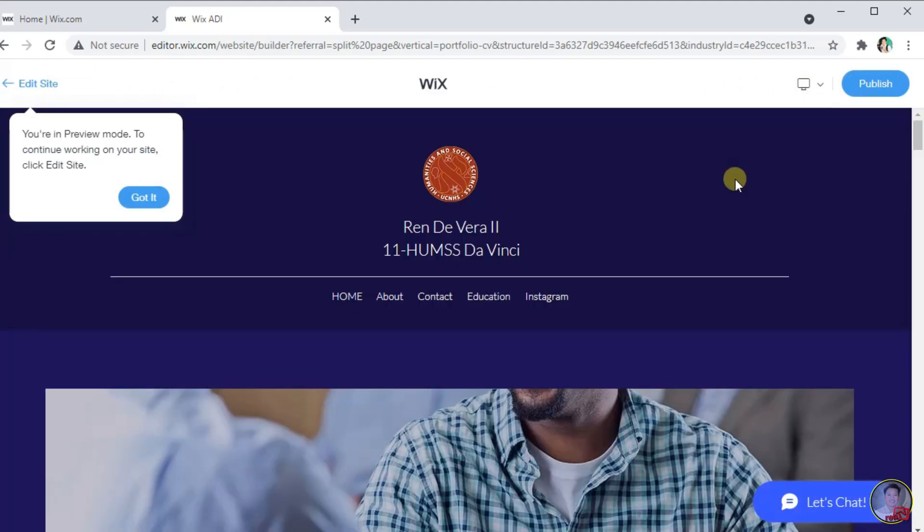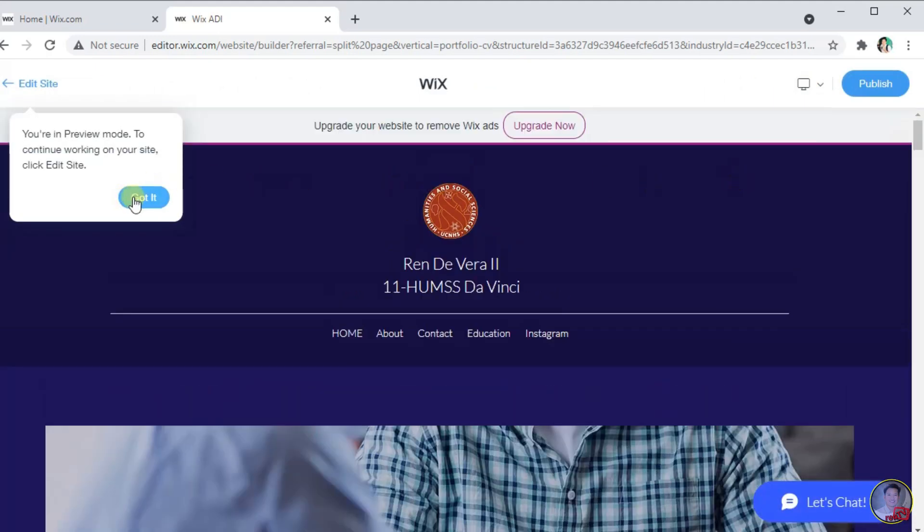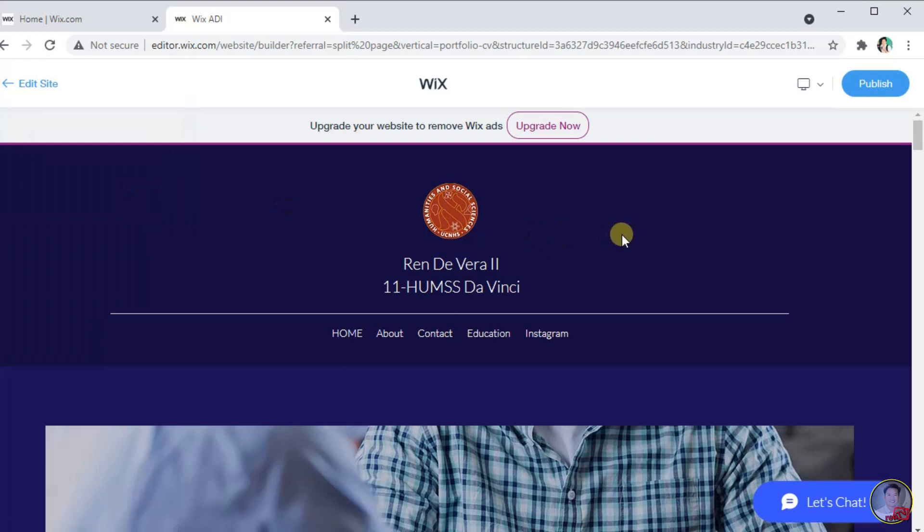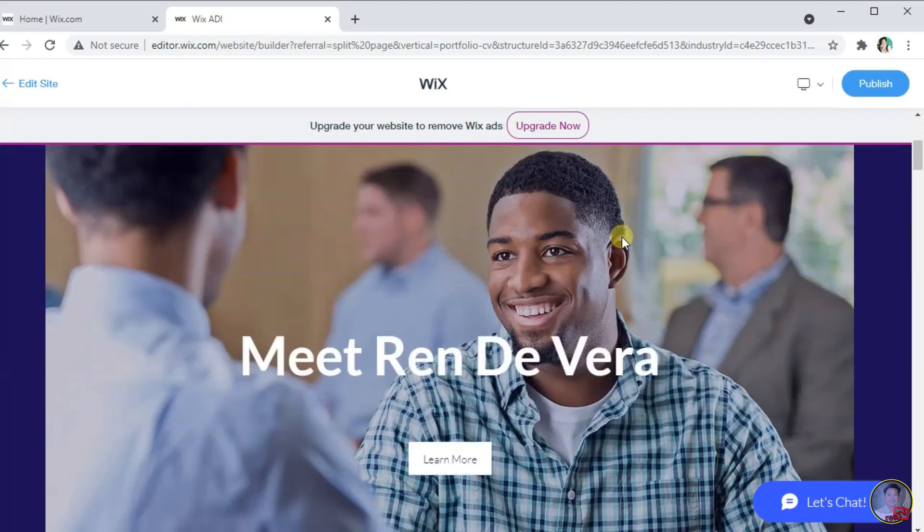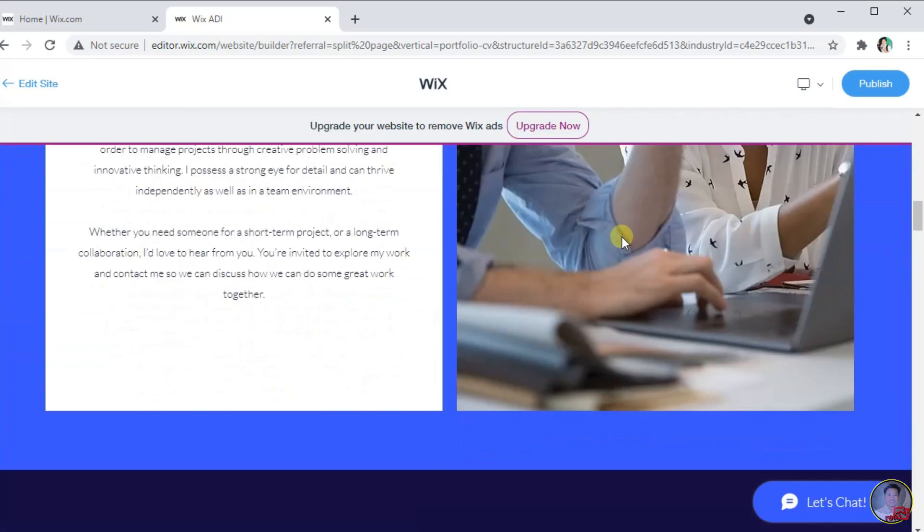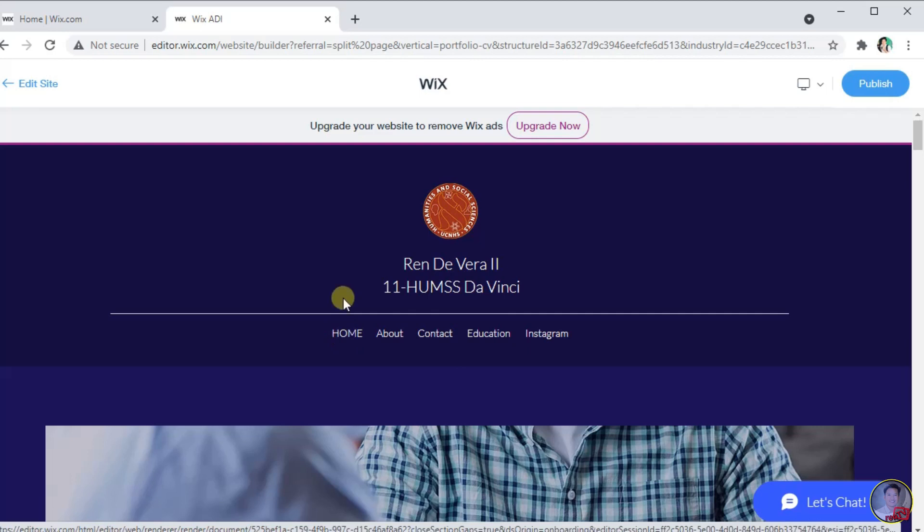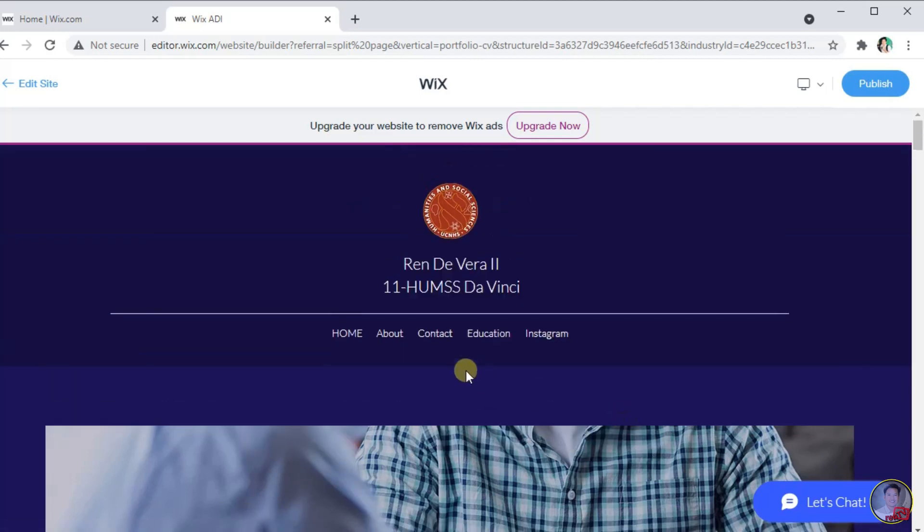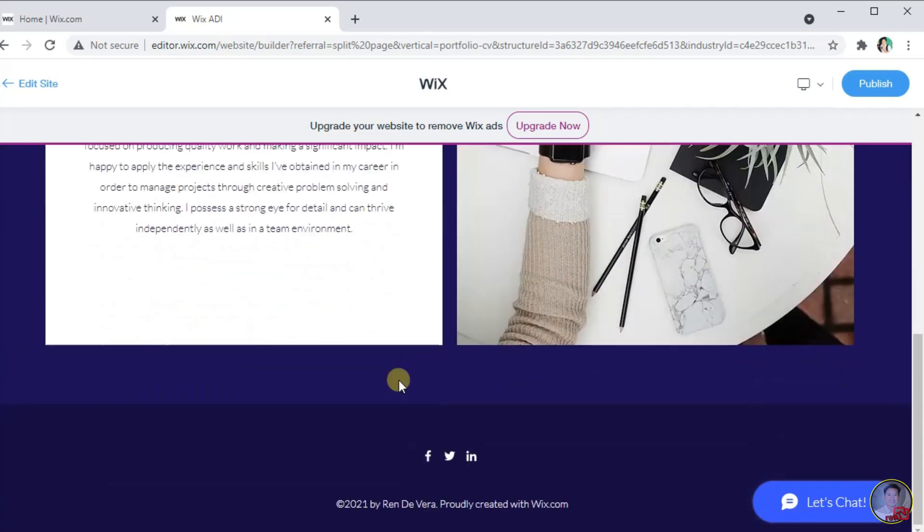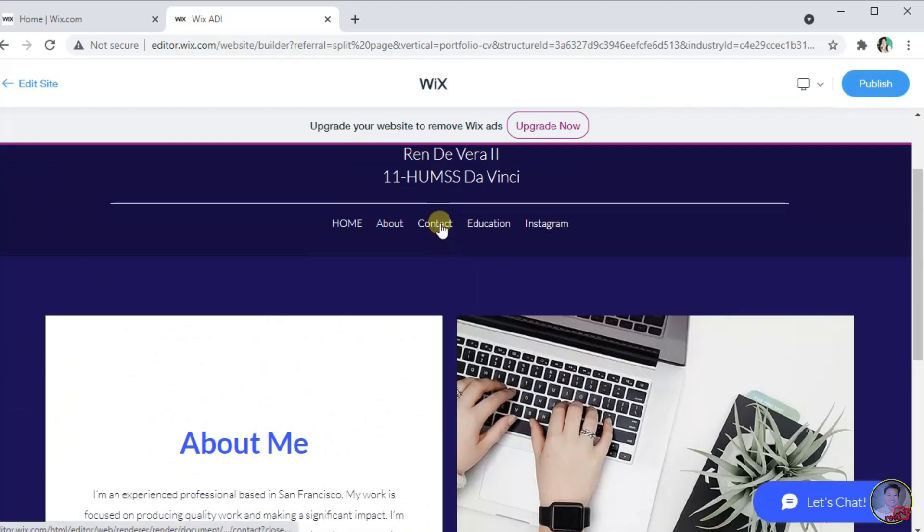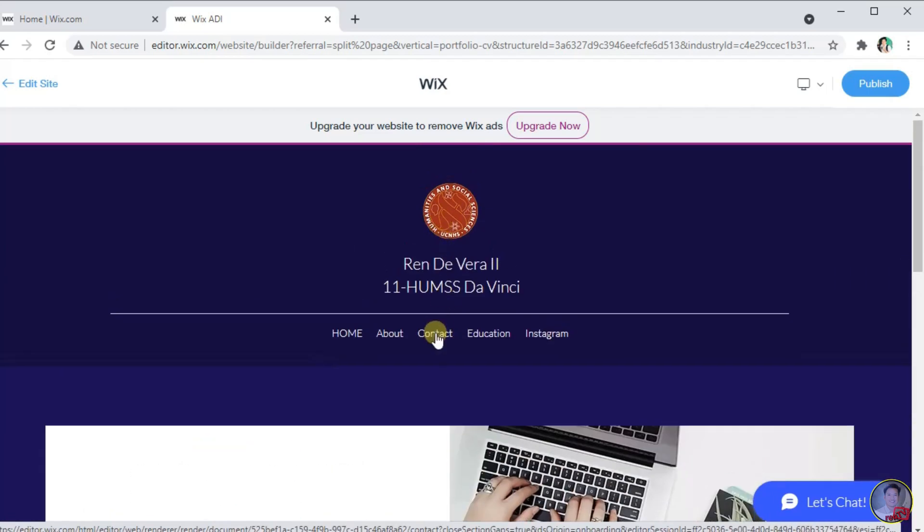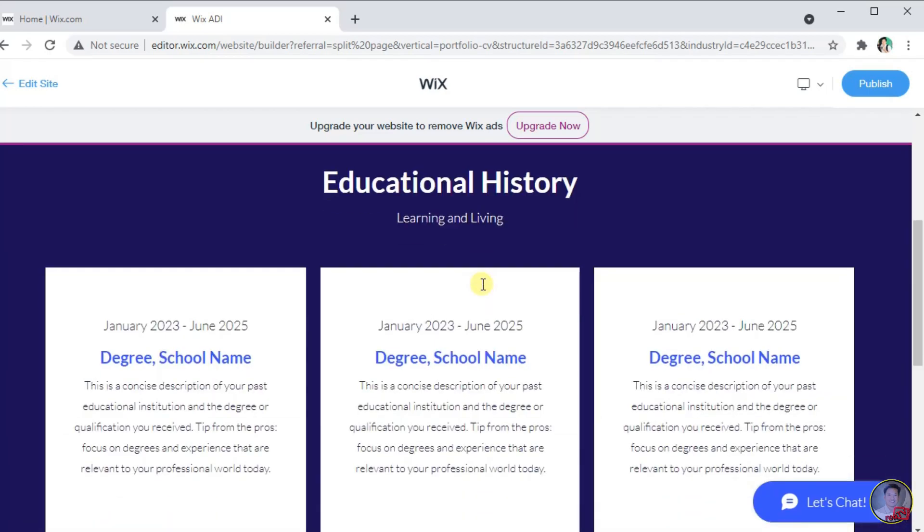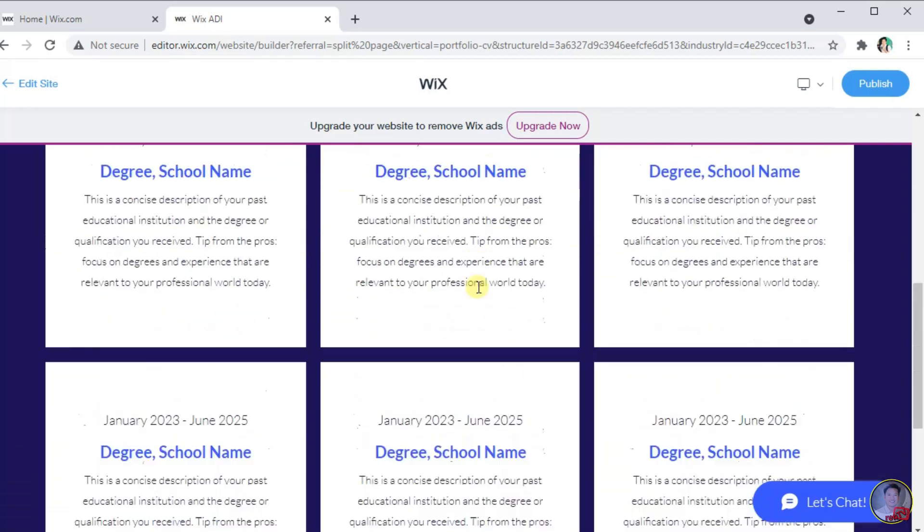This is now the preview of our website, this is the home menu looks like, about menu, the contact, the education menu, and the Instagram.